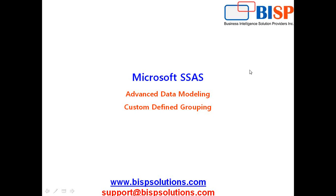Hello folks, welcome to BISPTrainings.com. My name is Amit and today I'm going to show you how to create custom-defined grouping in Microsoft SSAS. It's a part of my advanced data modeling technique.